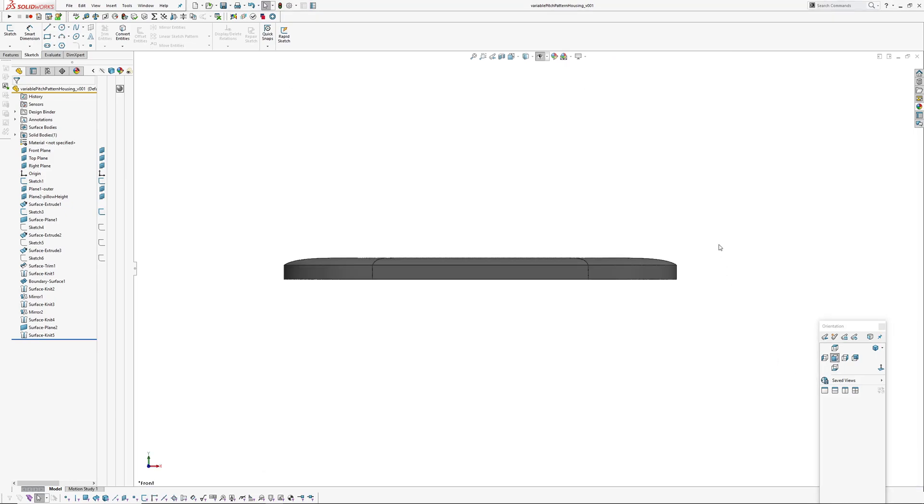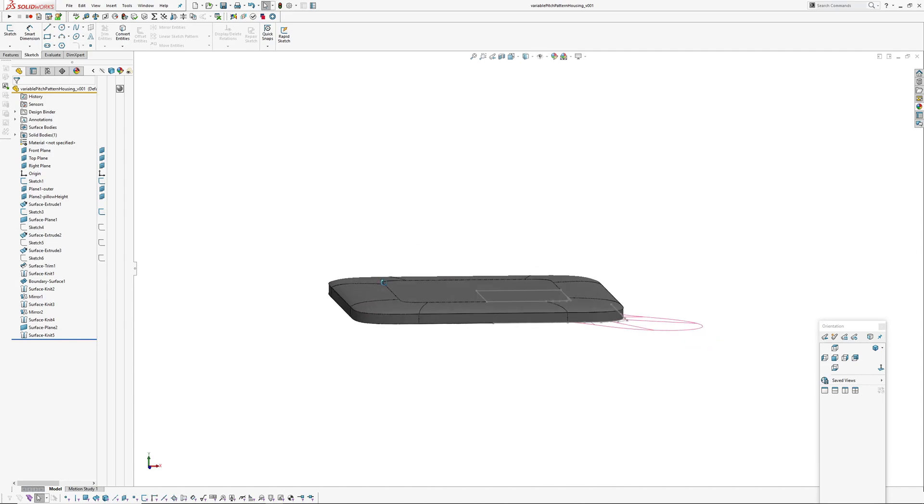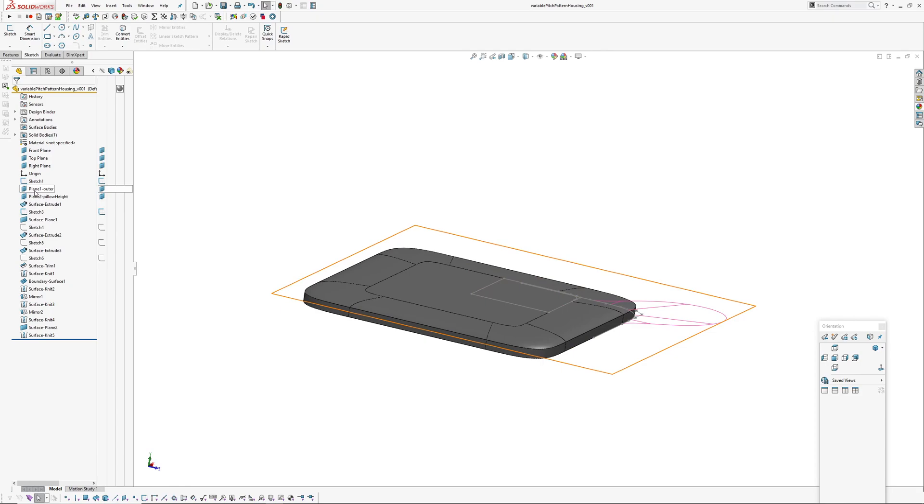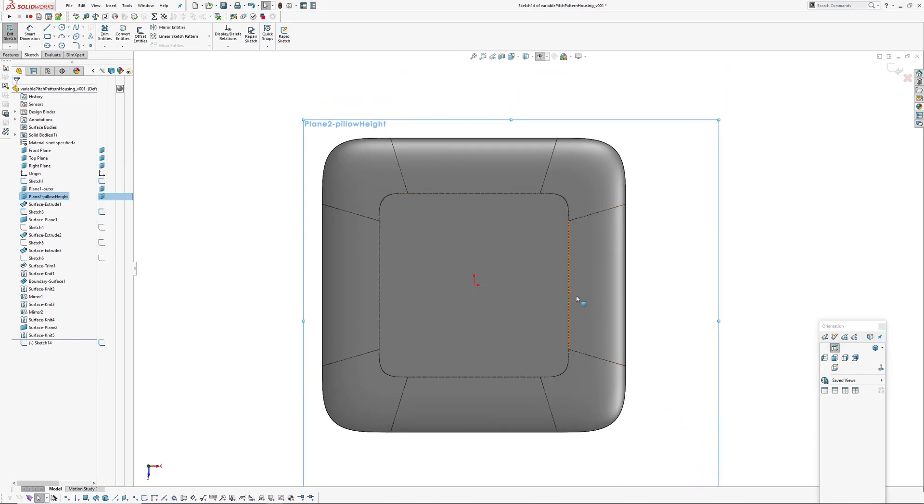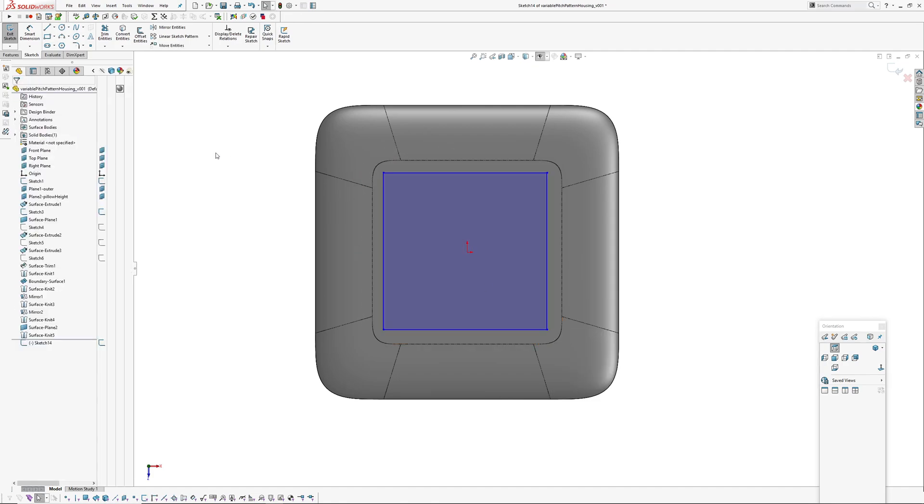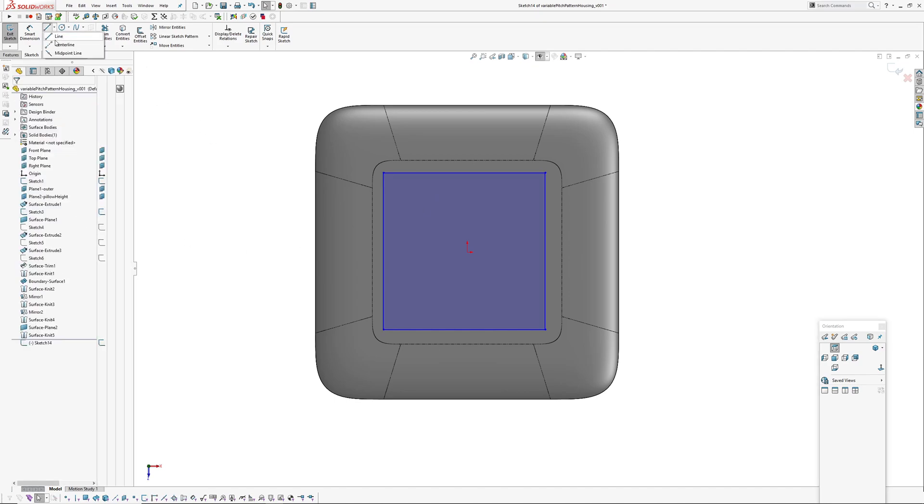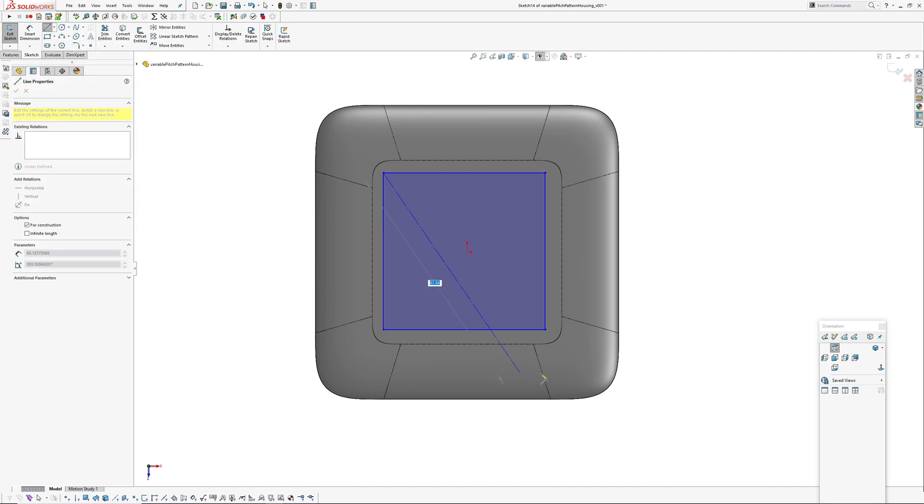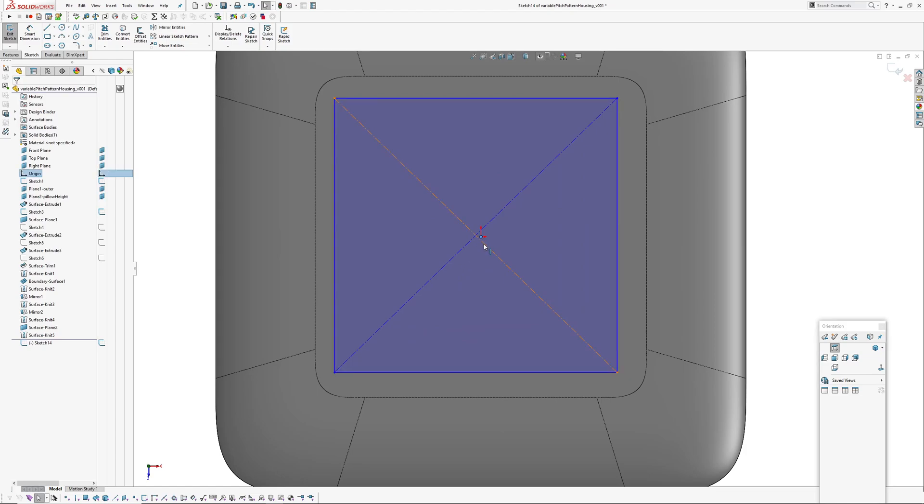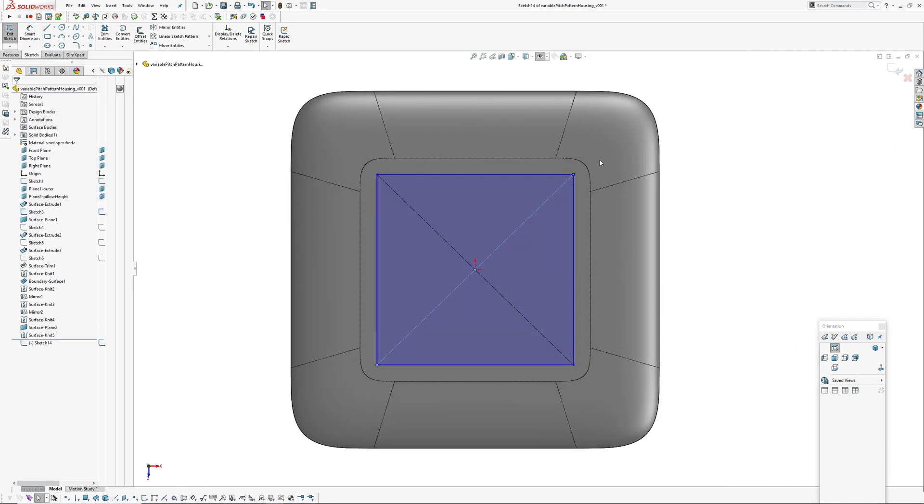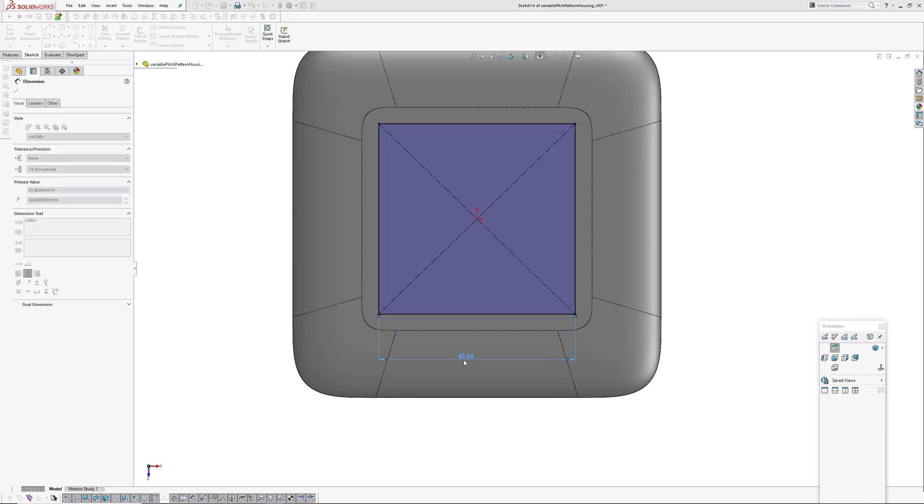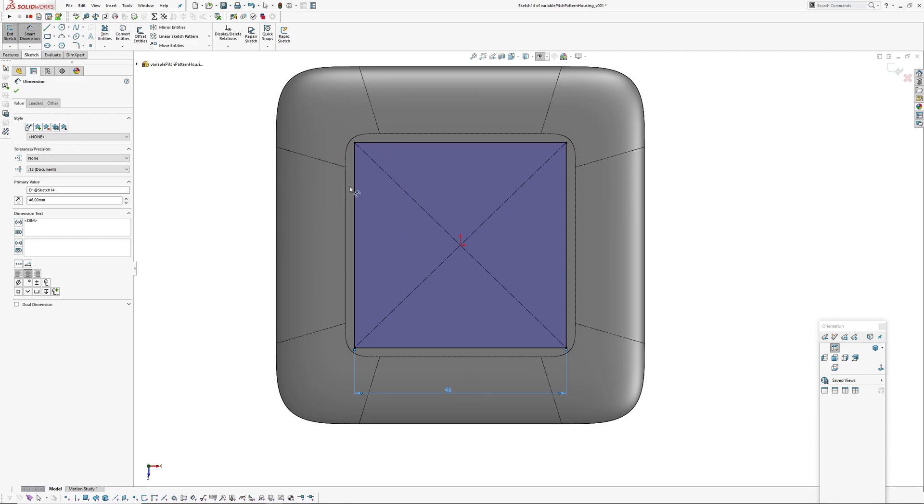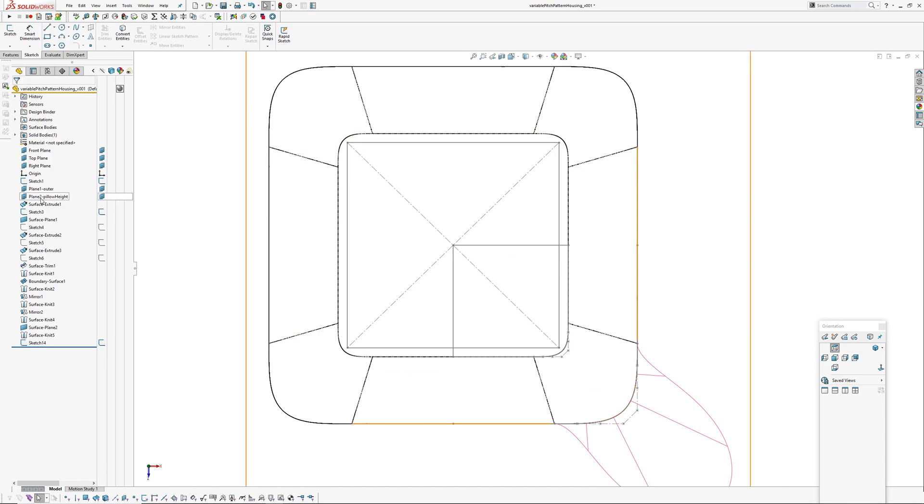What I'm going to do is I need to create a sketch for the boundary of the speaker pattern I'm going to create. I'll just keep this pattern on the planar surface to make things a bit easier.